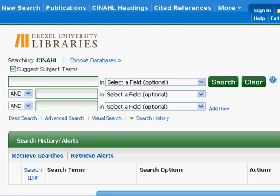What you'll want to do is click in the first search box and enter one portion of your topic at a time. Let's start with preterm infants. If you notice, there's a little check box above where we're typing that says suggest subject terms.